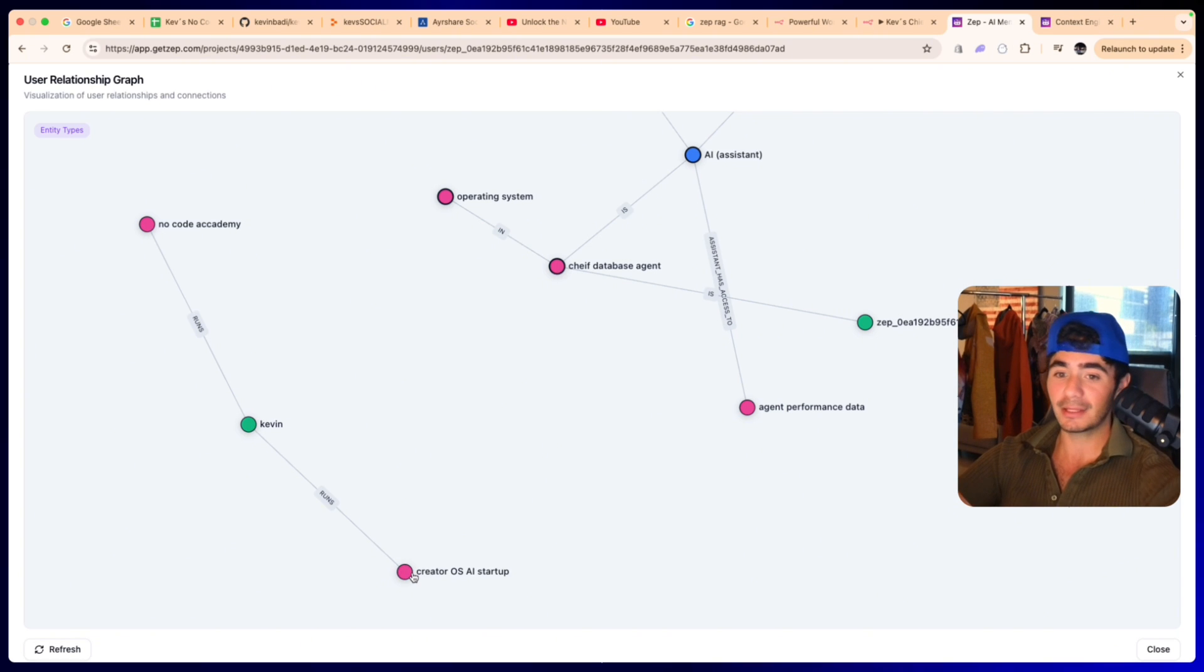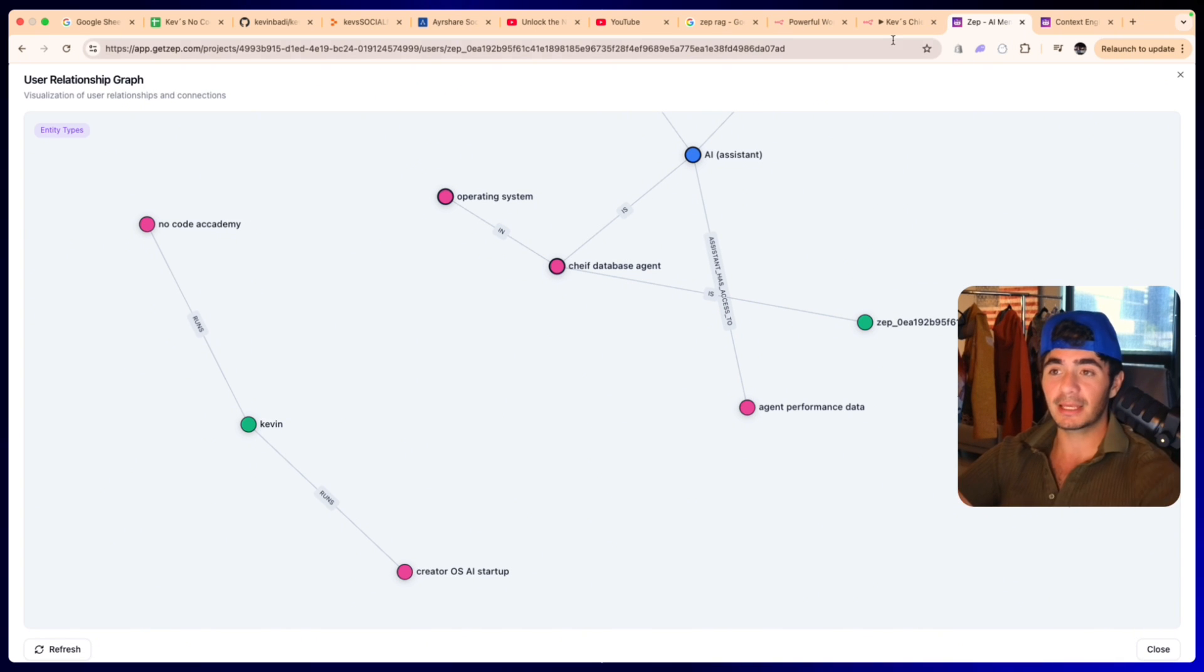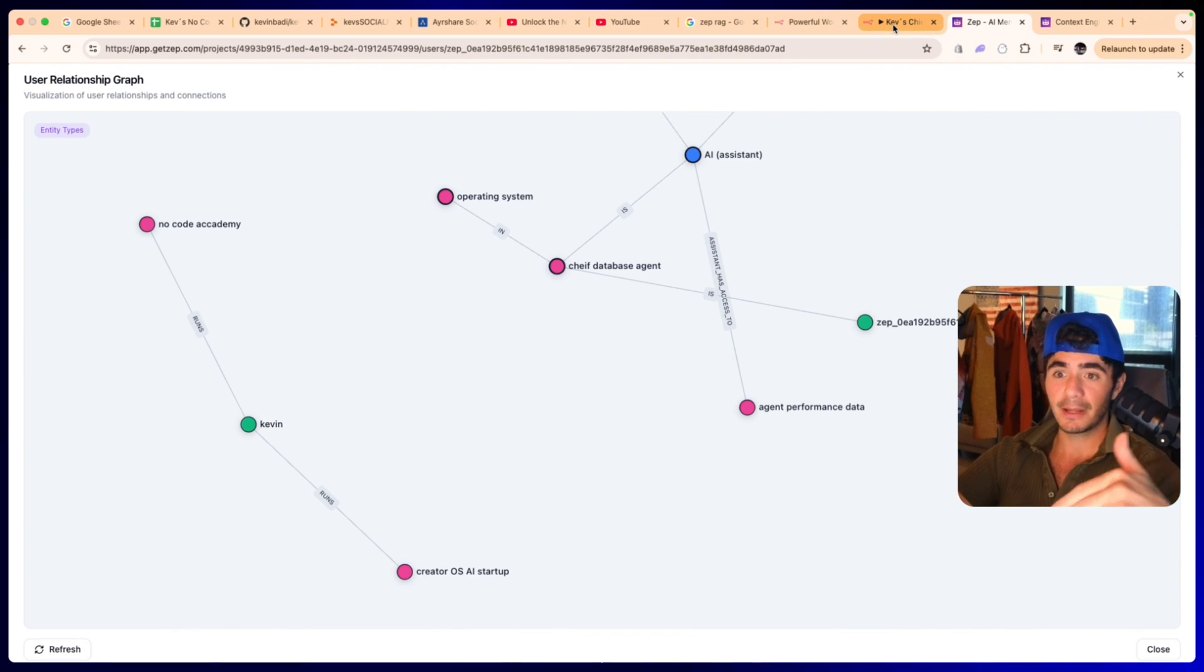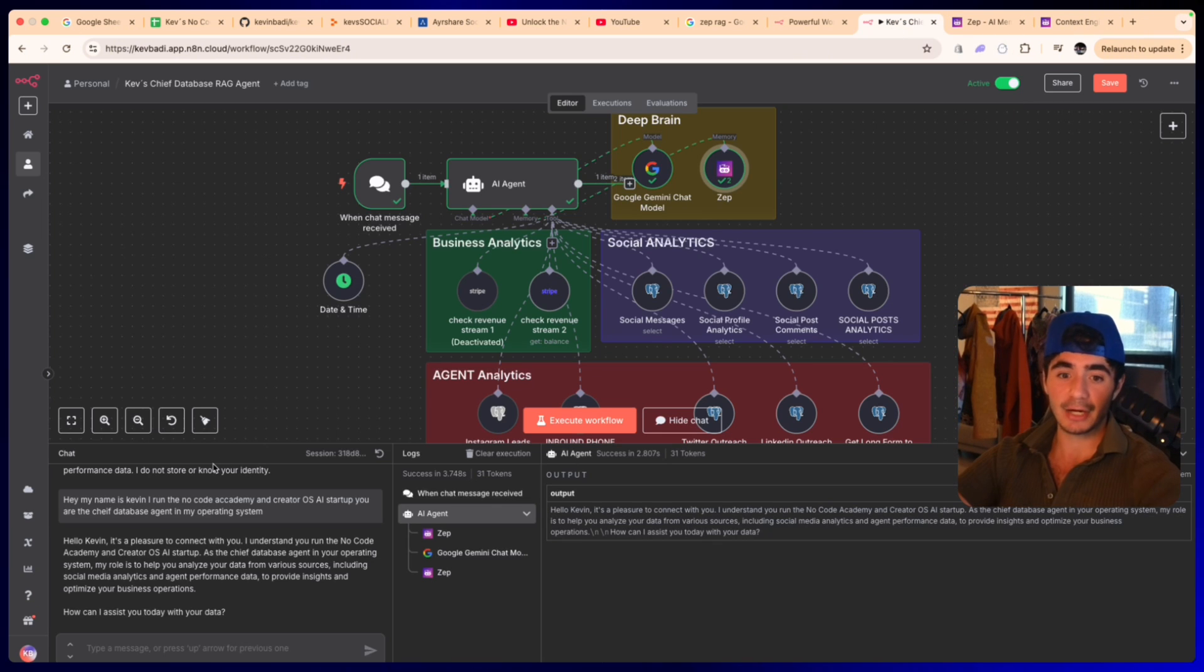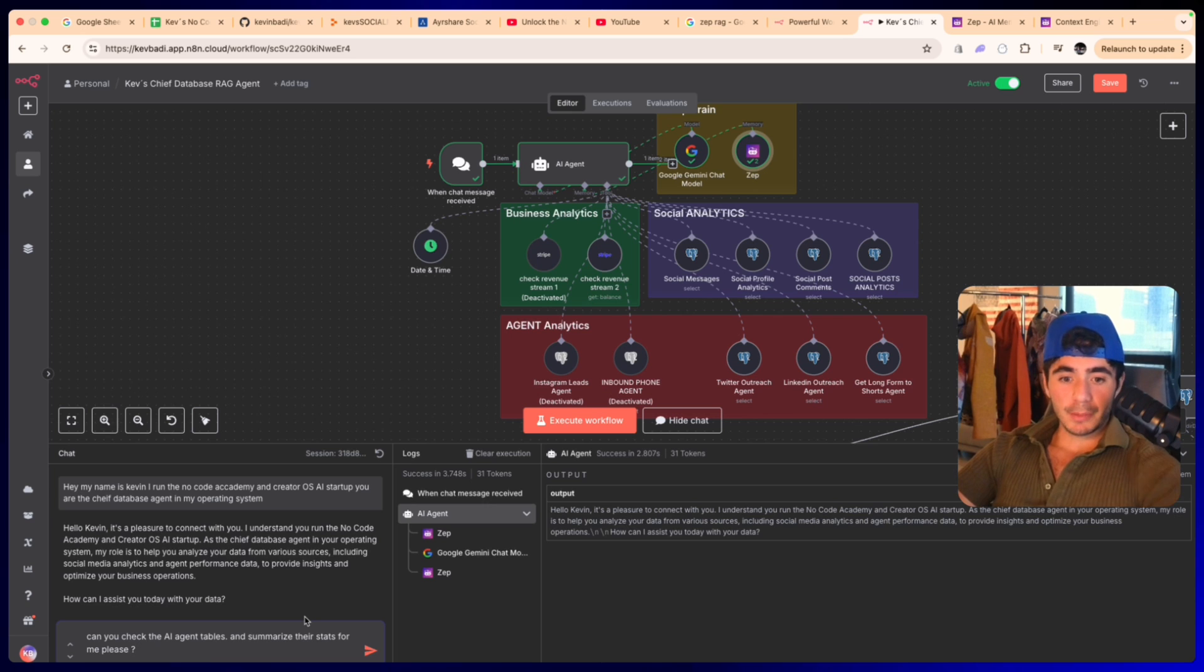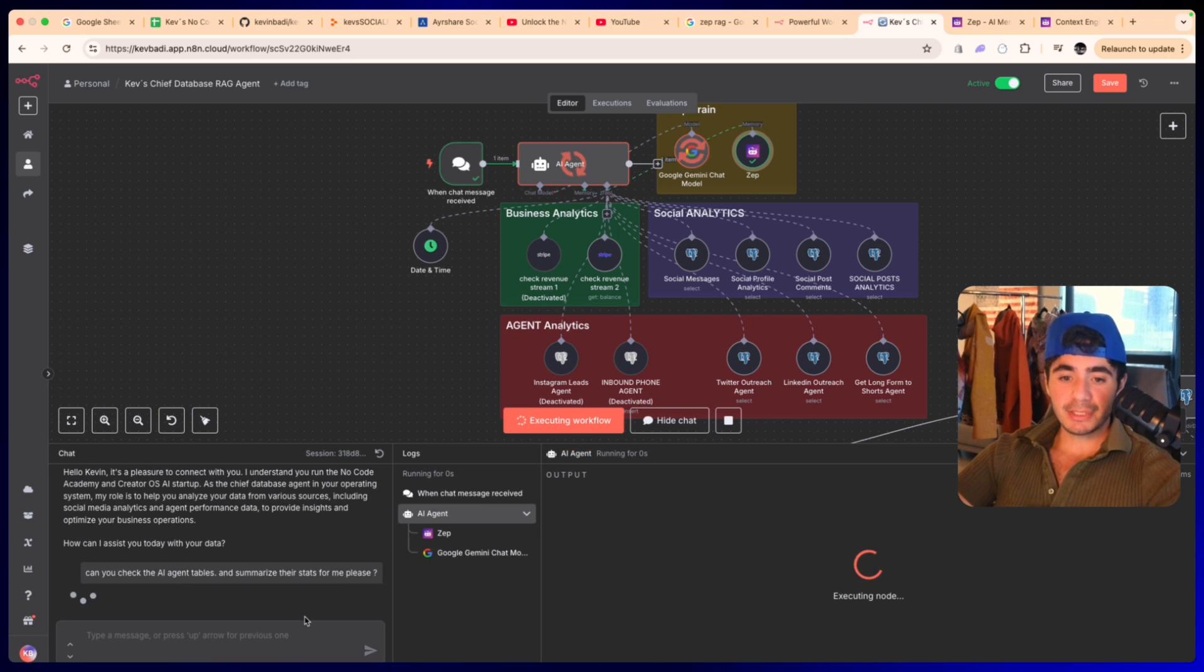The more conversations that we have with this, the more that it will actually know. It also knows that Kevin runs the No Code Academy and the Creator OS startup. So as conversations continue, this thing gets smarter. What I want to now show you is a couple of examples of how this thing actually gets smarter by checking some data in the tables.